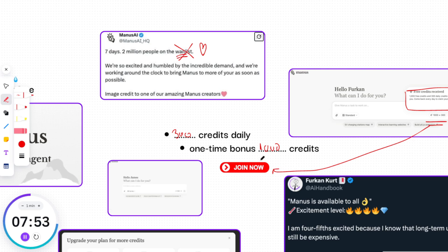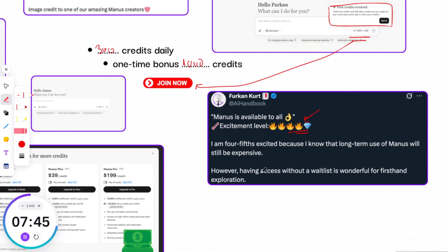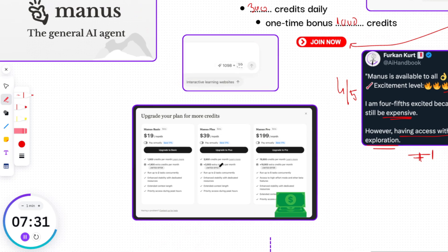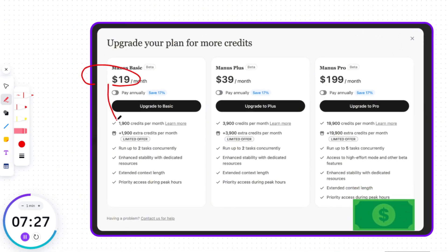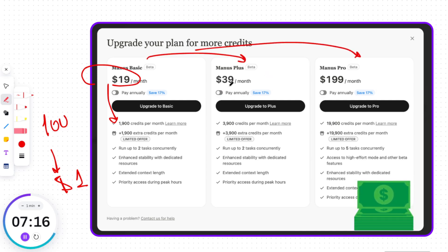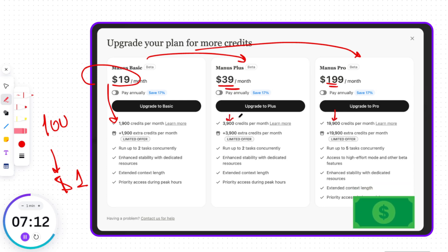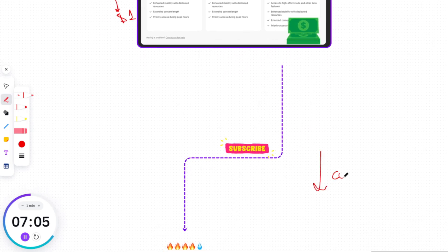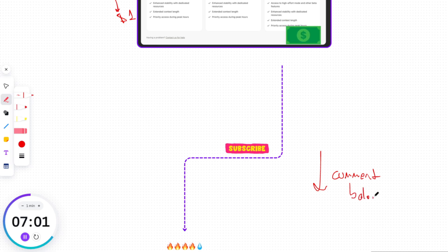You just need to go and log in. In my recent post on X, I talked about subscription prices. Having access without a waitlist is wonderful for first-hand exploration, but I'm four-fifths excited because I know that long-term use of Manus will still be expensive. Checking out the pricing on the Manus website, they're offering 1900 credits a month for $19 — that basically means 100 credits cost about $1. That feels a bit pricey, and even if you upgrade to a bigger plan, the credit-to-dollar ratio stays the same. They might want to revisit their pricing if they really want more people to use it regularly. What do you think? Drop your thoughts in the comments.